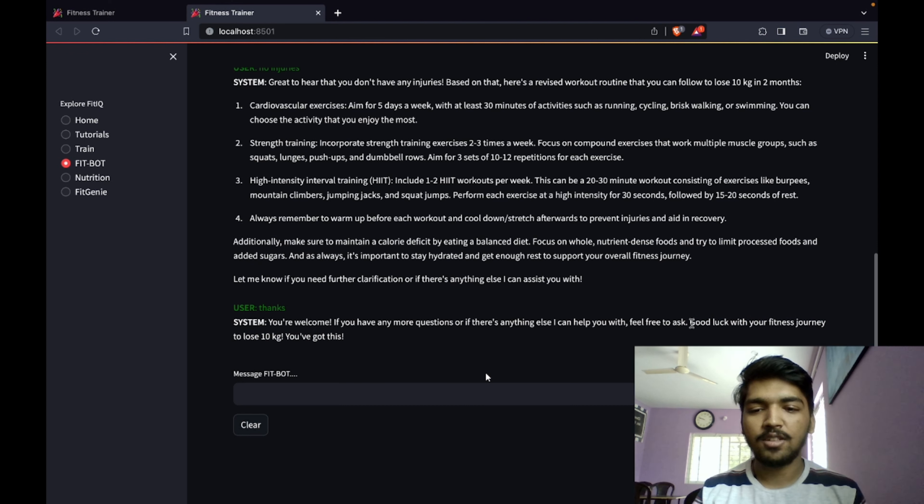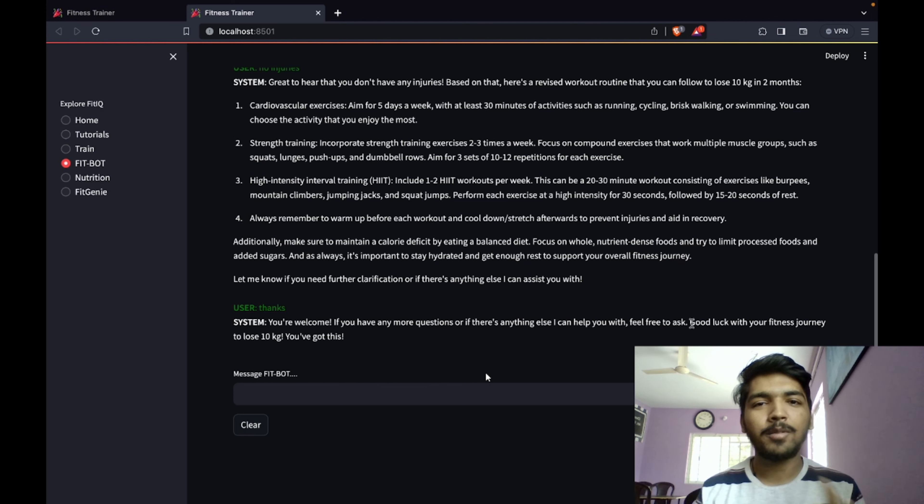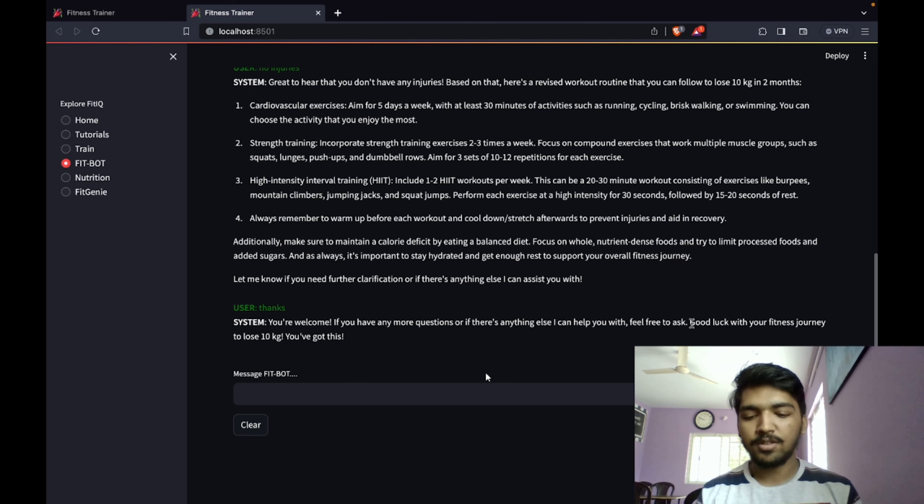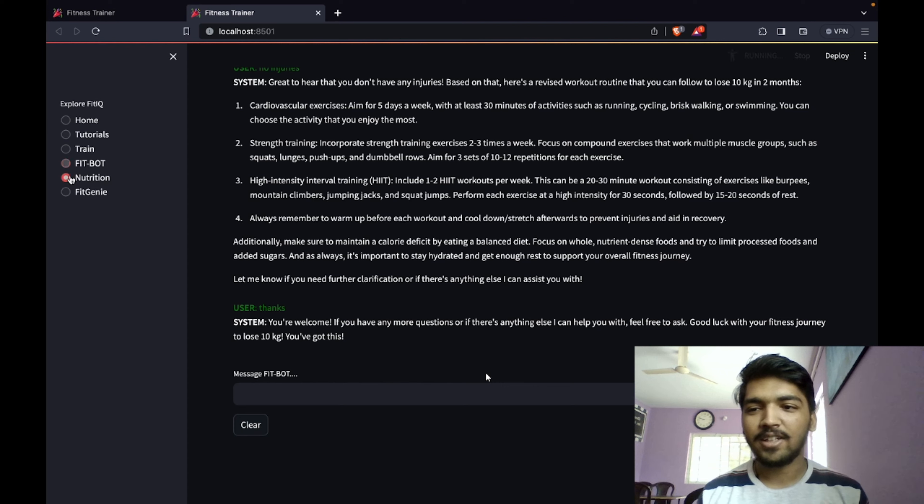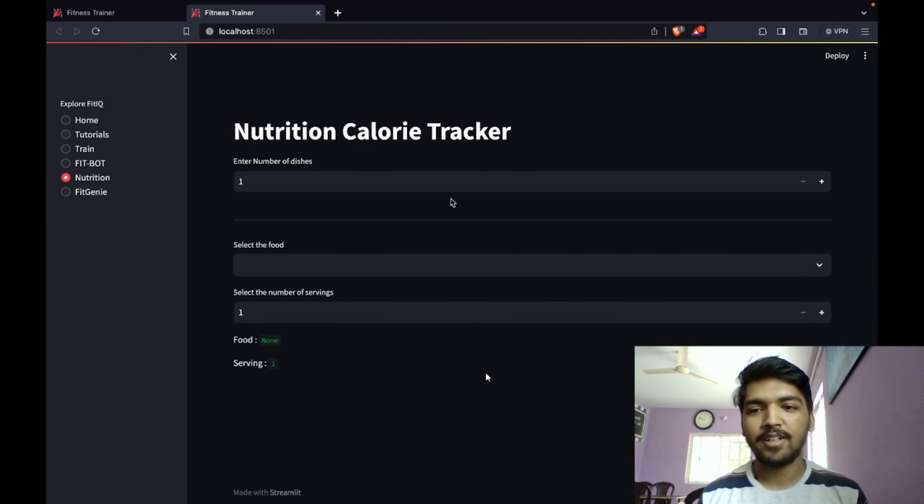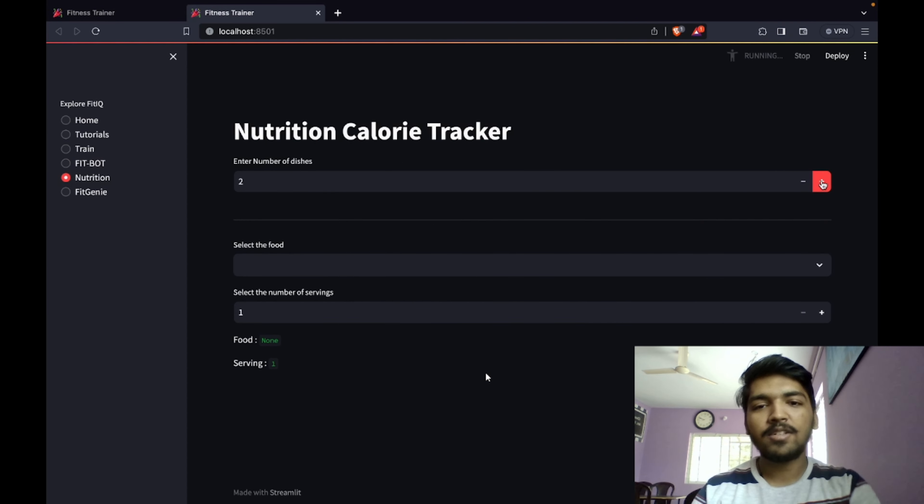I've just said thanks to the fitbot and it says good luck with the fitness journey to lose 10 kg, you've got this. We have added more human type interactions and trained the bot so it helps with human interaction.